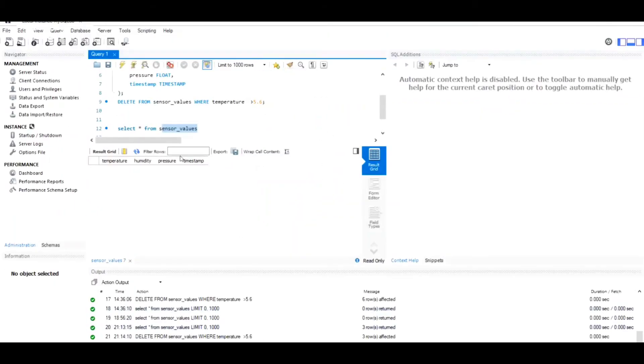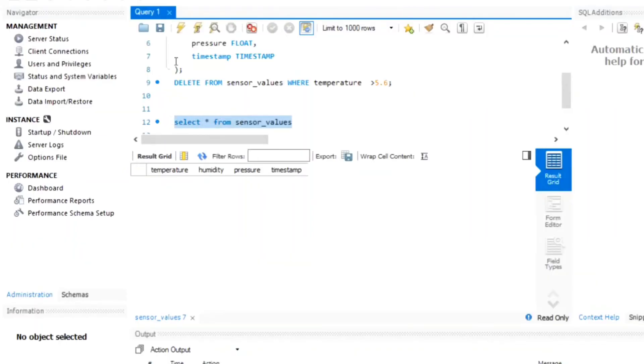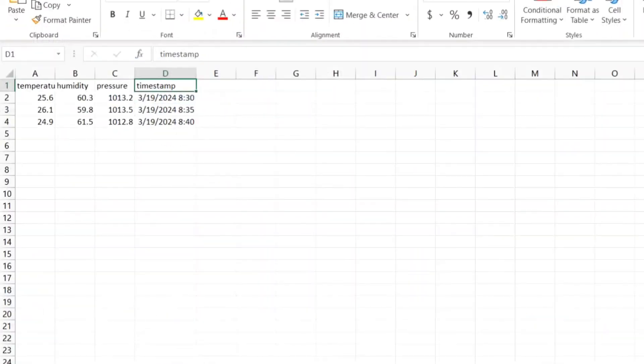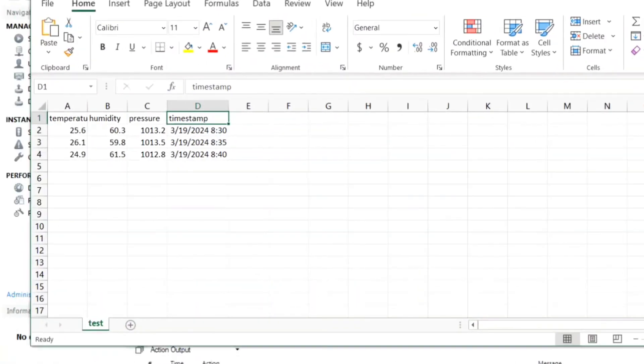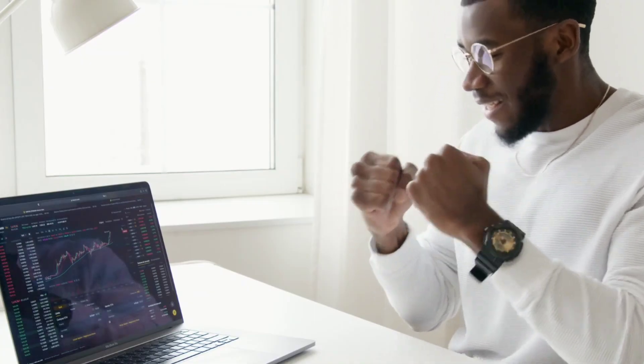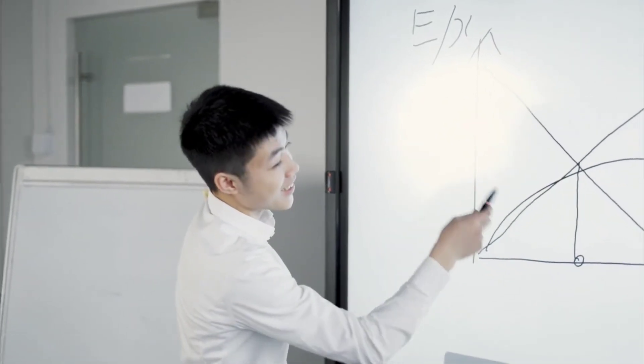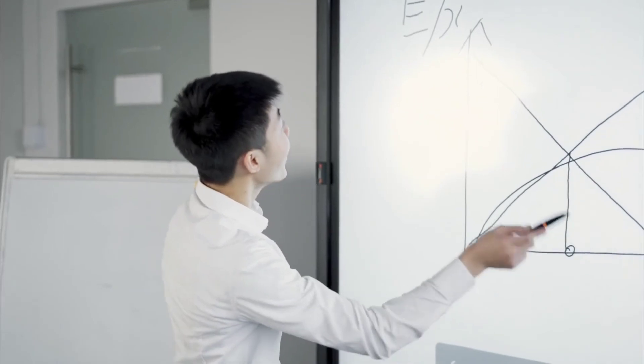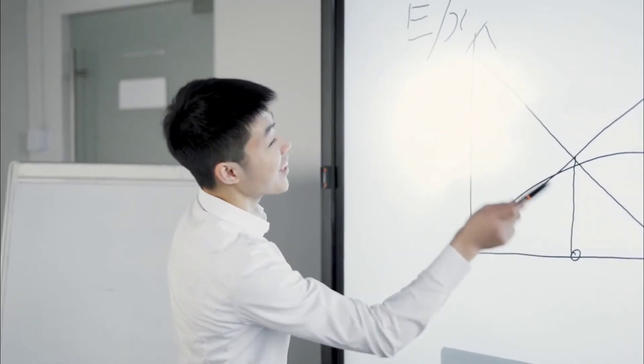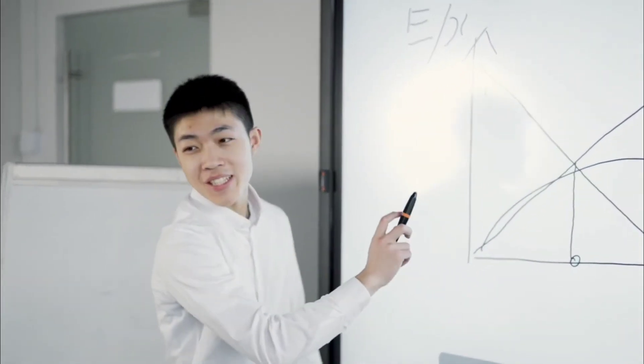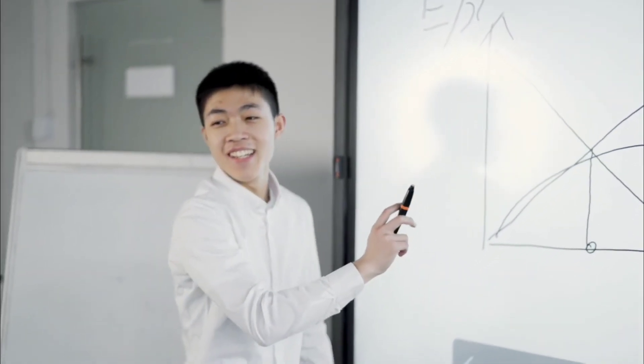As you can see, the data is being processed and inserted into the MySQL database seamlessly. And there you have it. We have successfully automated the integration of sensor data into a MySQL database using Node-RED. This powerful combination of tools allows seamless real-time data processing and storage.